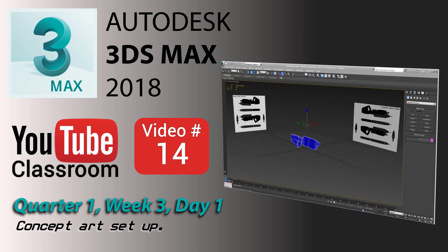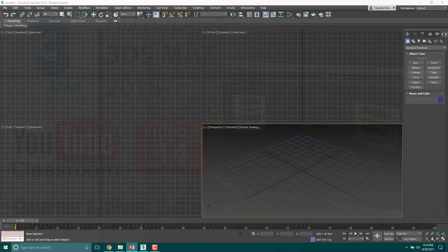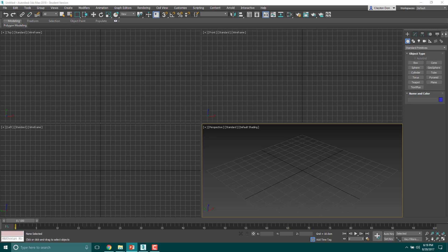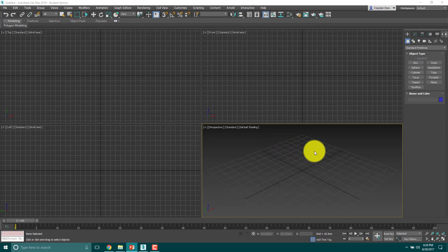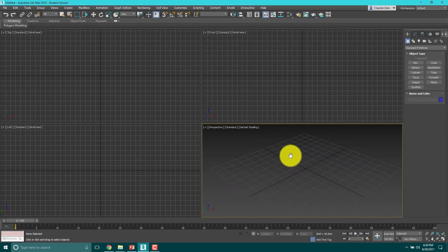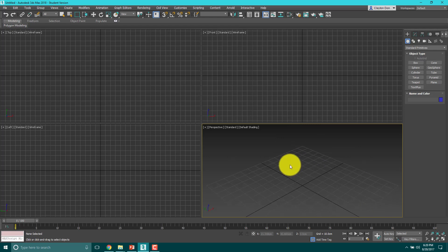Alright, welcome back. Today's the 14th video in our YouTube classroom for 3ds Max 2018. Today is quarter one, week three, day one. We're going to learn how to set up our concept art so that when we do our free project next week, we will have a good set of dimensions and things like that we are going to be able to build from. First things first, today I actually have a presentation for you because there's a lot of theory behind this. We want to have art that's set up in the background that we can use as a reference to build our objects from.